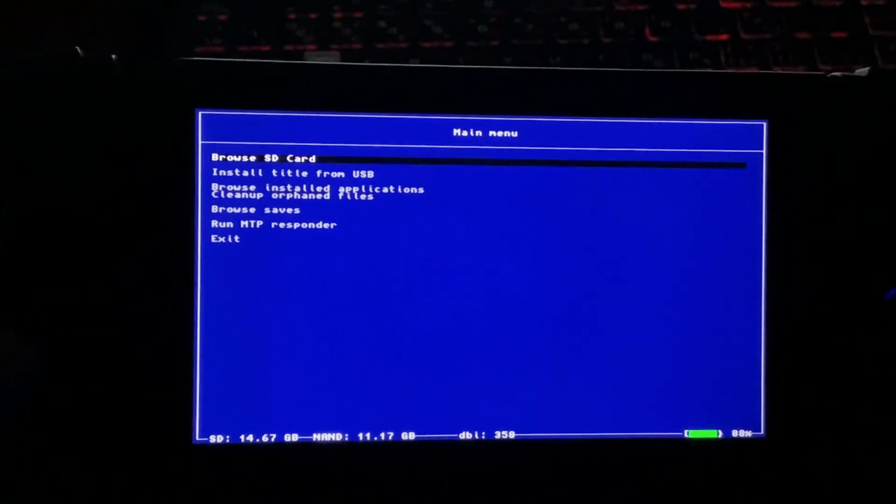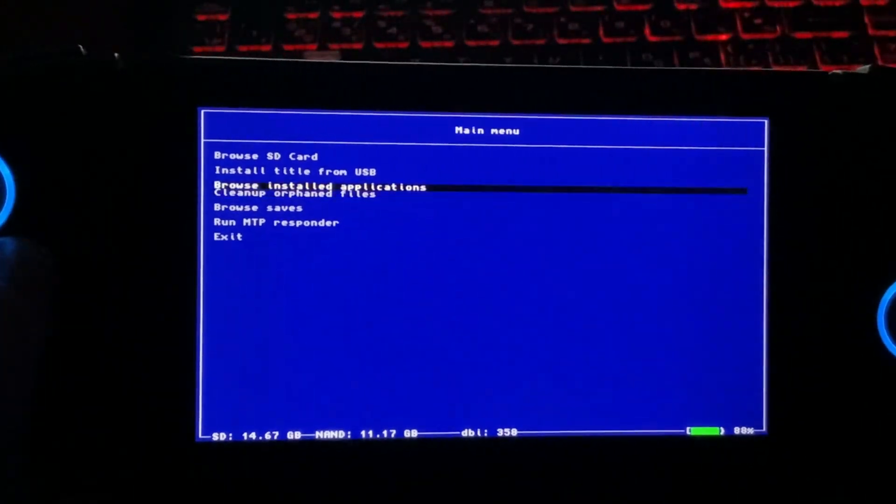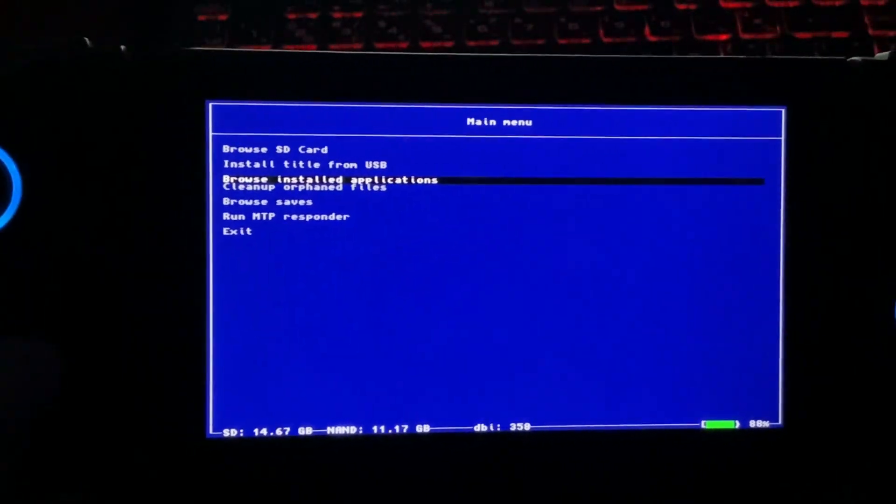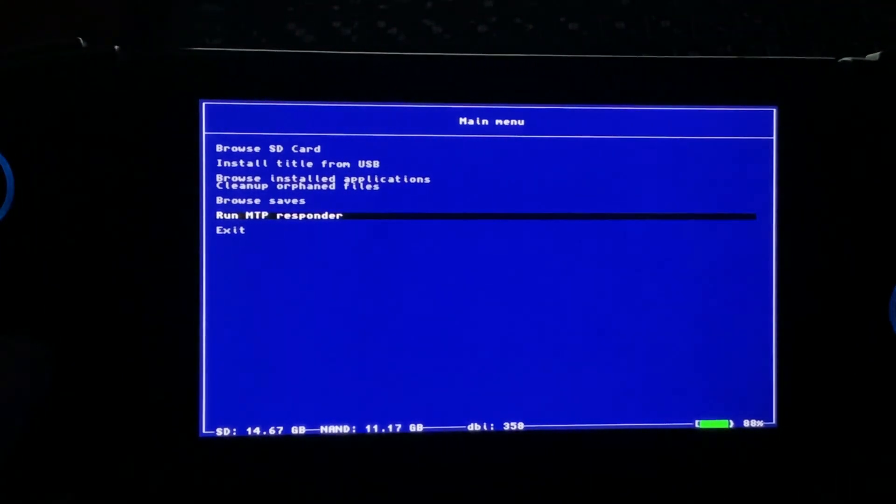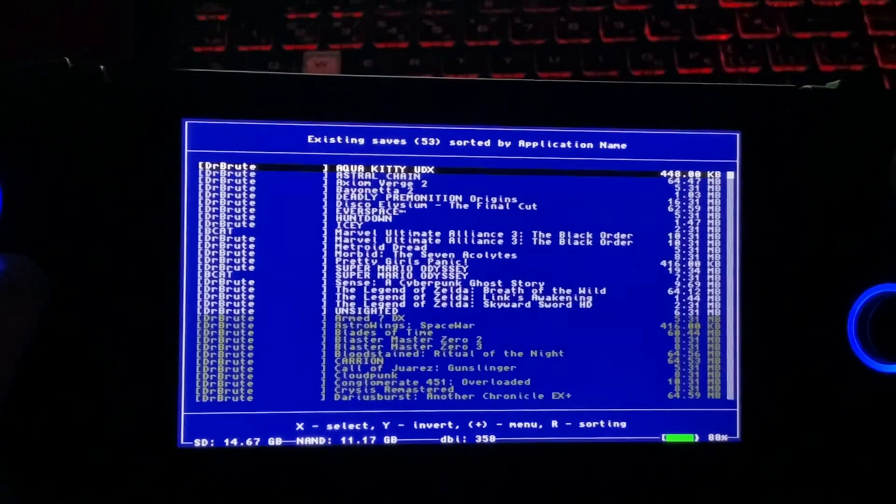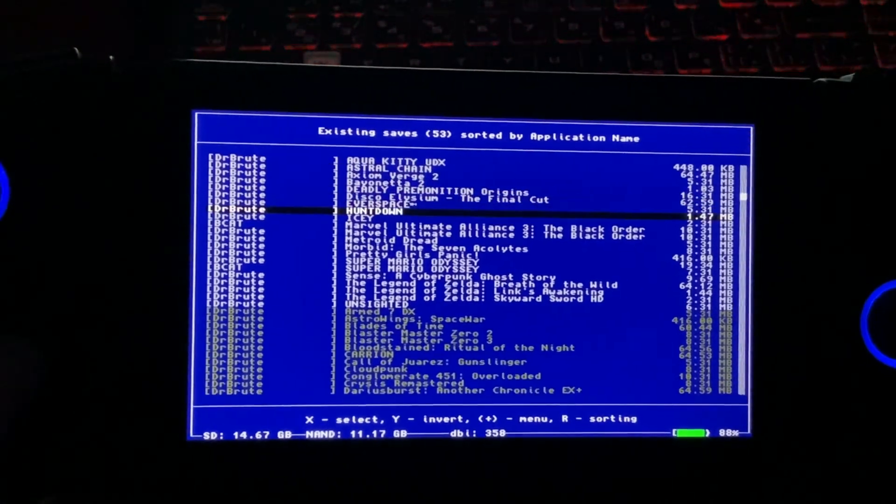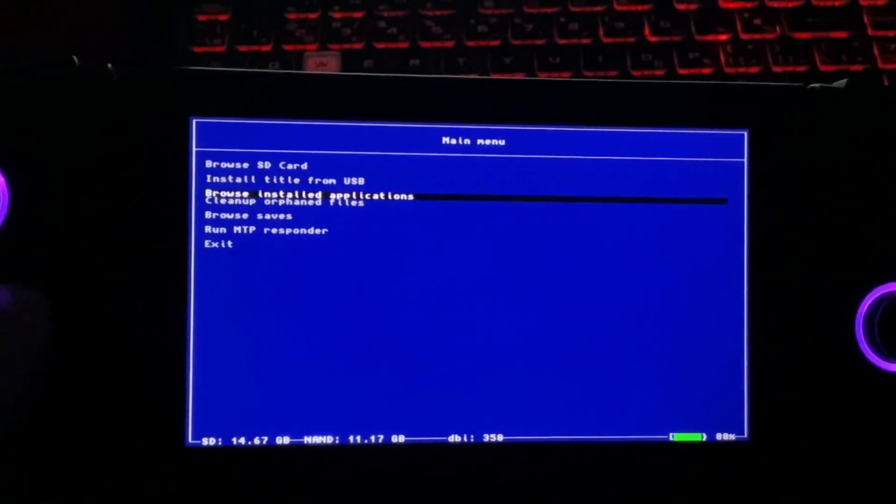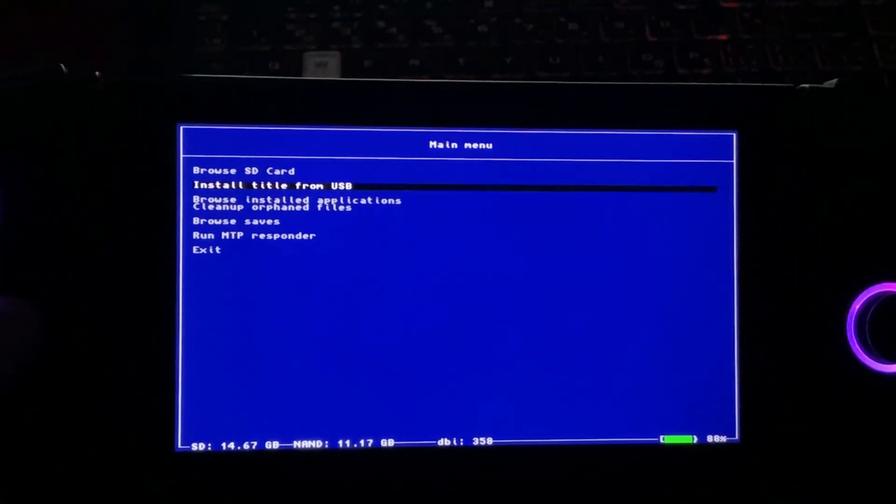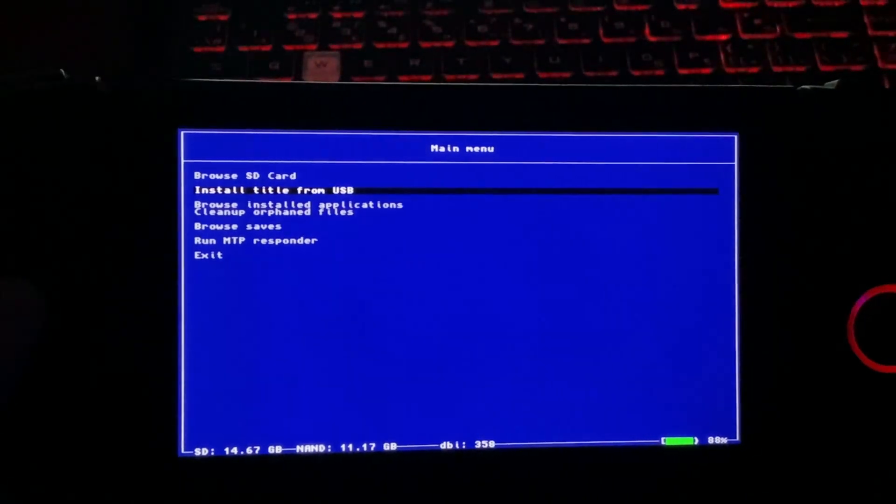Here I'll be showing you guys some of the most important features which includes browse saves and how to back those up, install any title from USB, install any games via game cards.